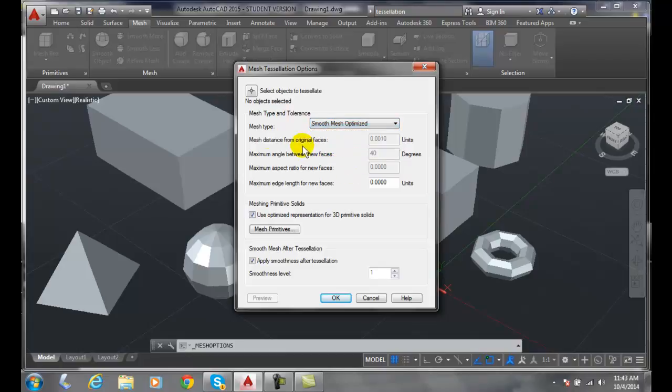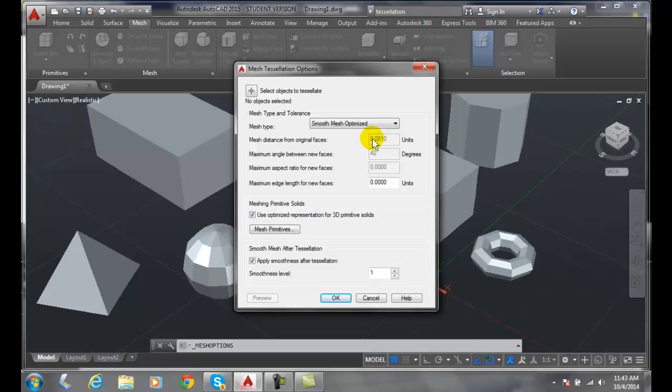Mesh distance from the original face. From the original face meaning how far can we edit the mesh from its original location. If we don't have it set then it'll go as close to the original mesh as possible. Allows them to make any changes.